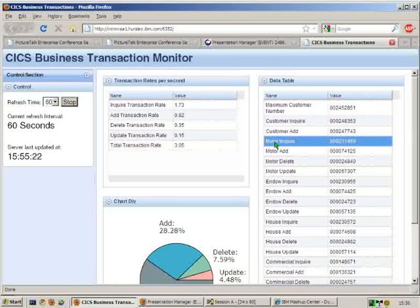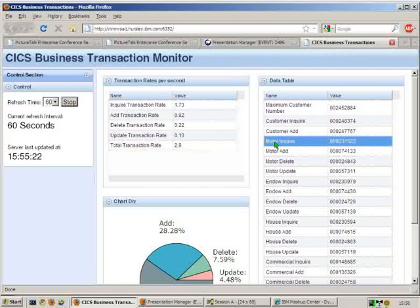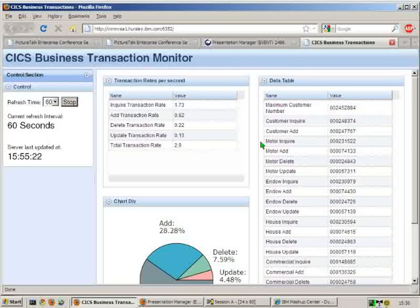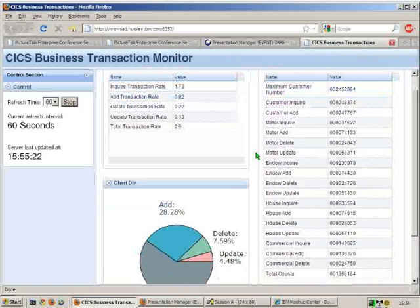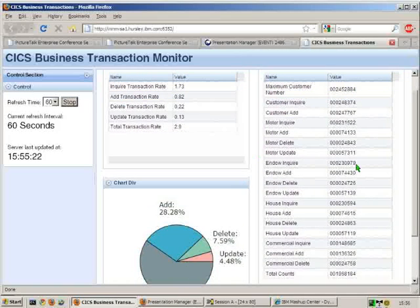So what we're looking at here is effectively a front end onto the insurance application I was talking about a few moments ago. This is also written in the dynamic scripting feature pack built around dojo and it basically just checks the transaction rates of what's going on in the system as we see it.